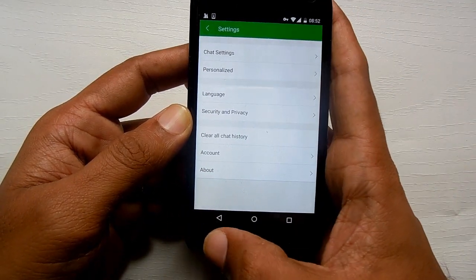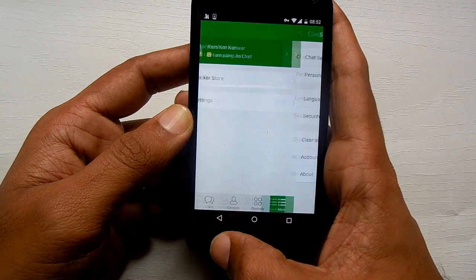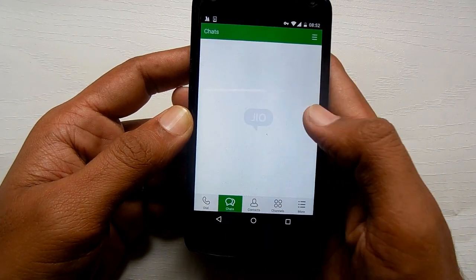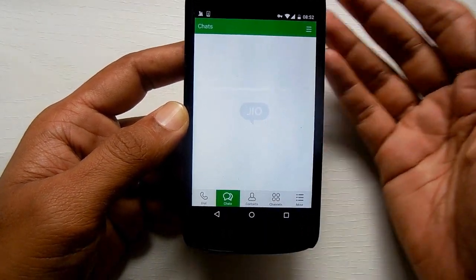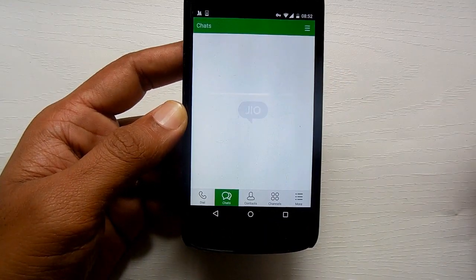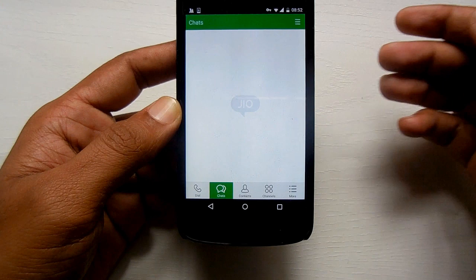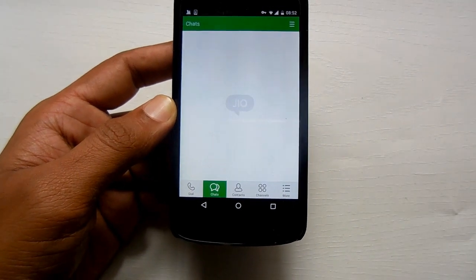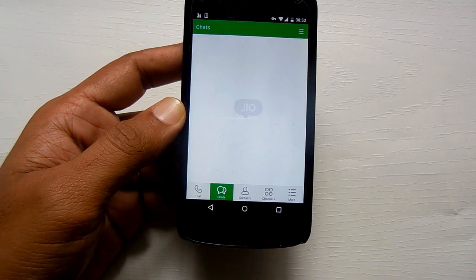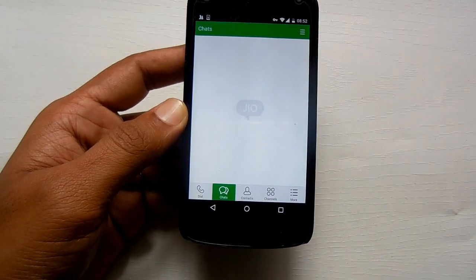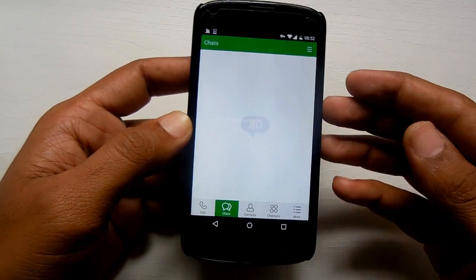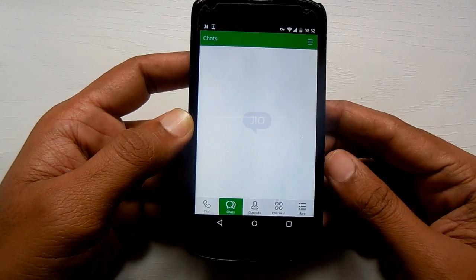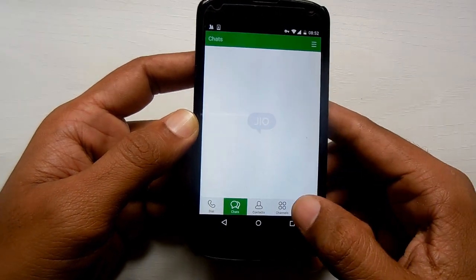You can verify it by going through the chat — see, there is no chat history available. That's it, thanks for watching and do subscribe to our YouTube channel for more great videos.